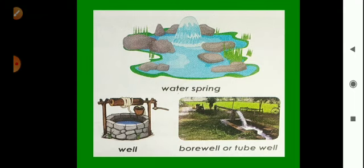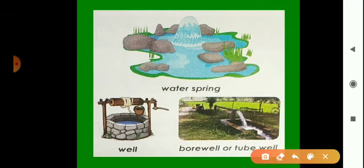Here we can see a well, which is a man-made source — it is dug by man and they use the water from this well. We can also see a bore well or tube well, which is also a man-made water source.